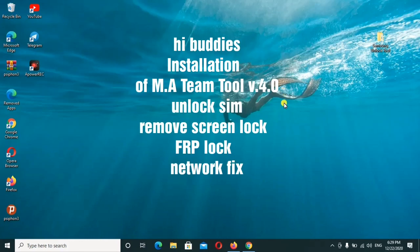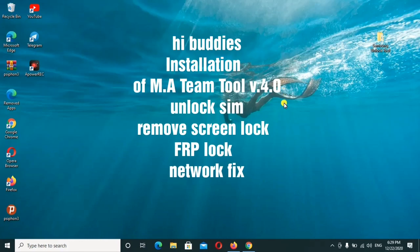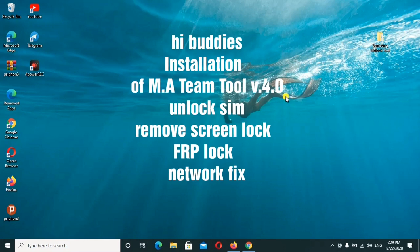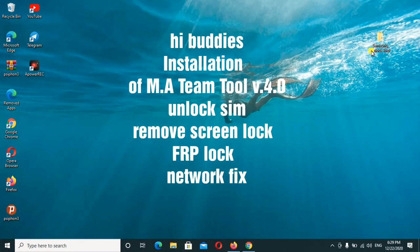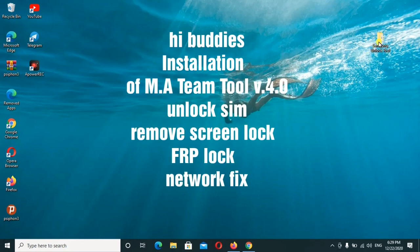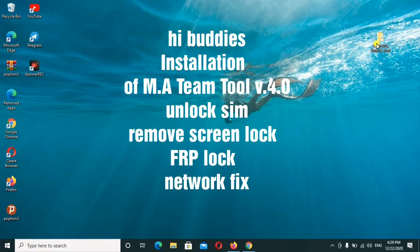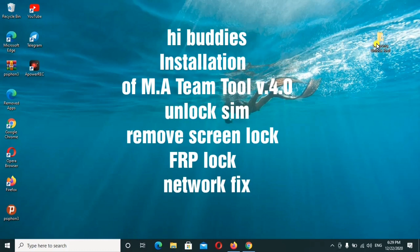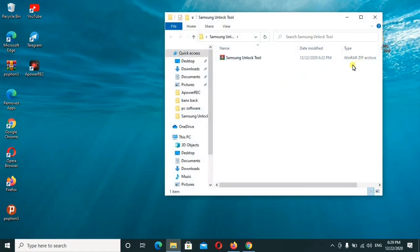Hey buddies, today I'm back again with another great tool for you. This is the Samsung tool, an unlock tool. Some of the top features include: unlock SIM card, remove screen lock, remove FRP lock, remove IMEI without repair, network fix, and it can also repair and format if you have issues with your Samsung phone.